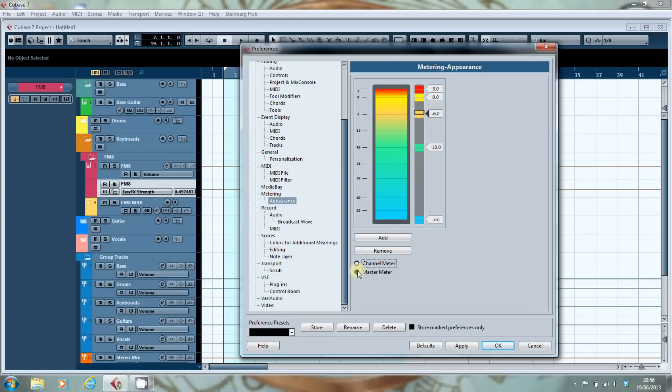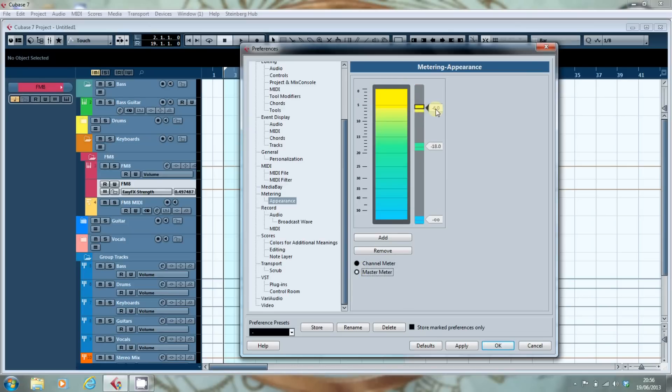Whereas on the master meter, where it can't go above zero, it just goes yellow once it gets above 6 dB. And that's it. That's colour in Cubase 7.